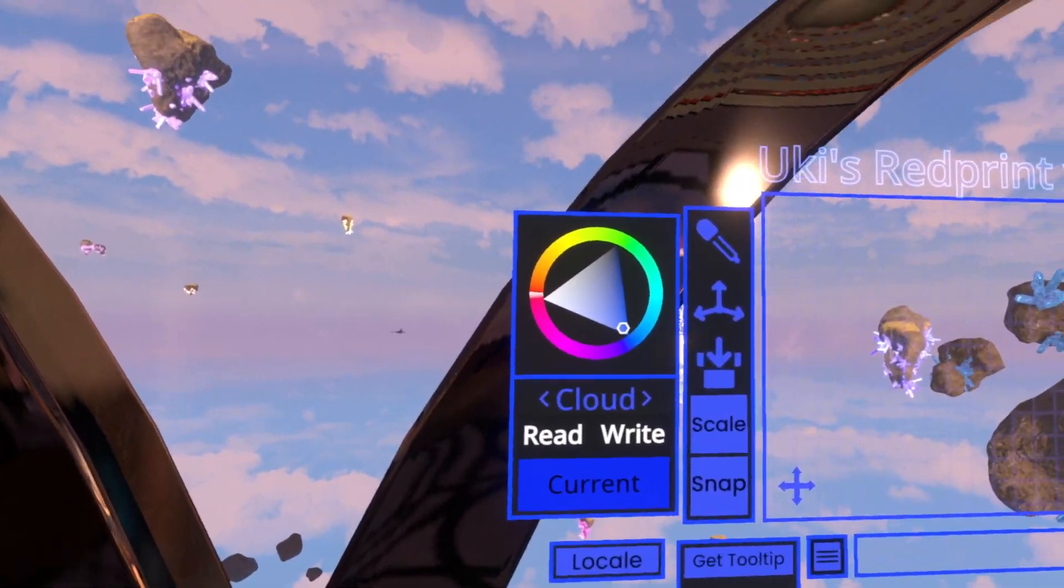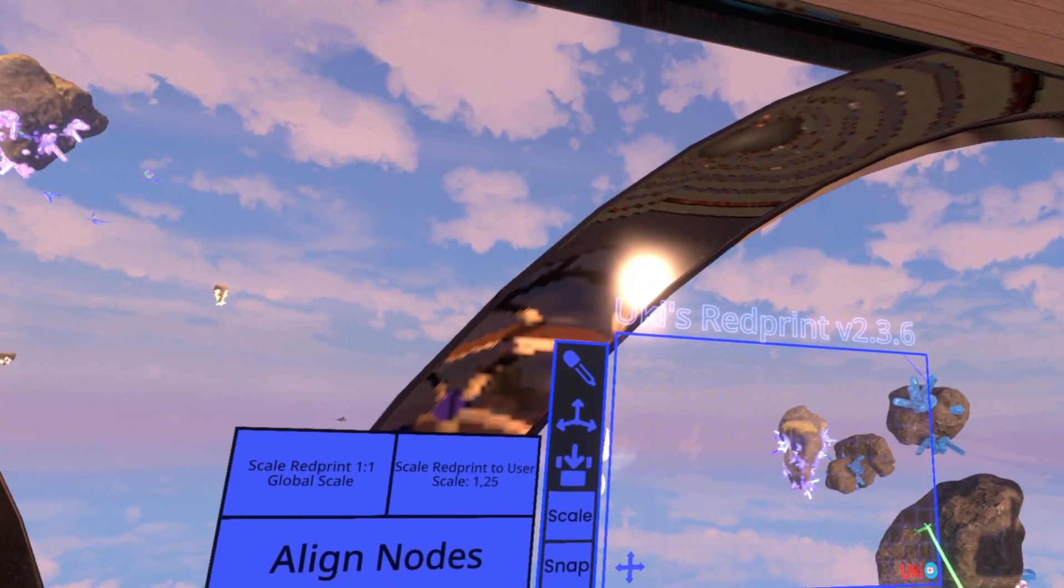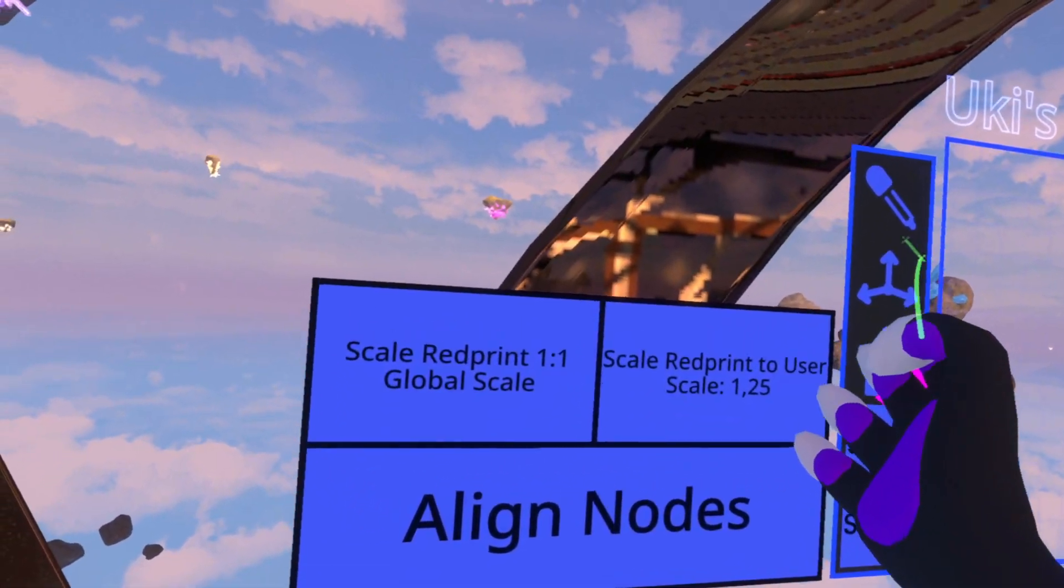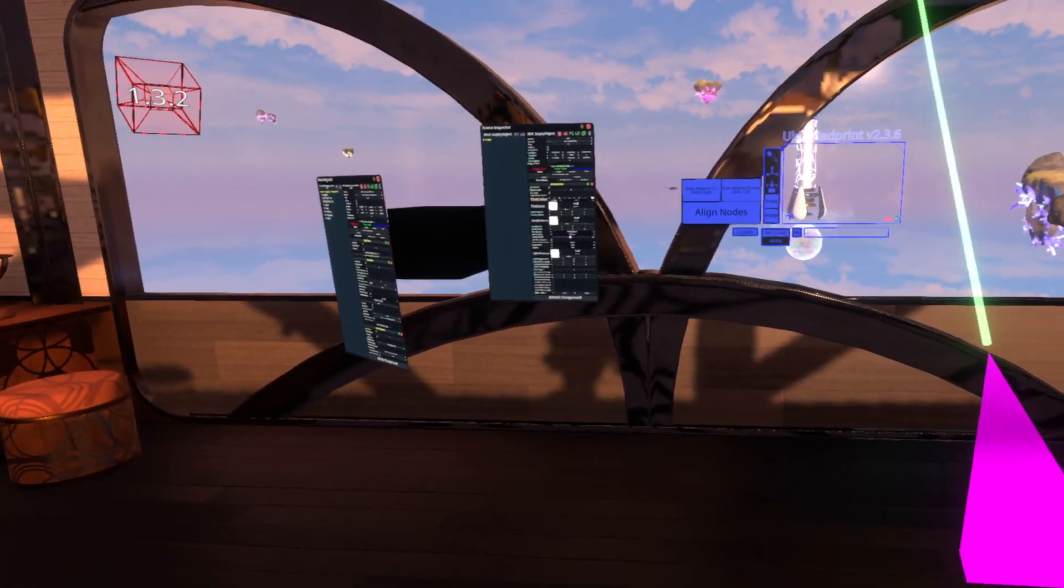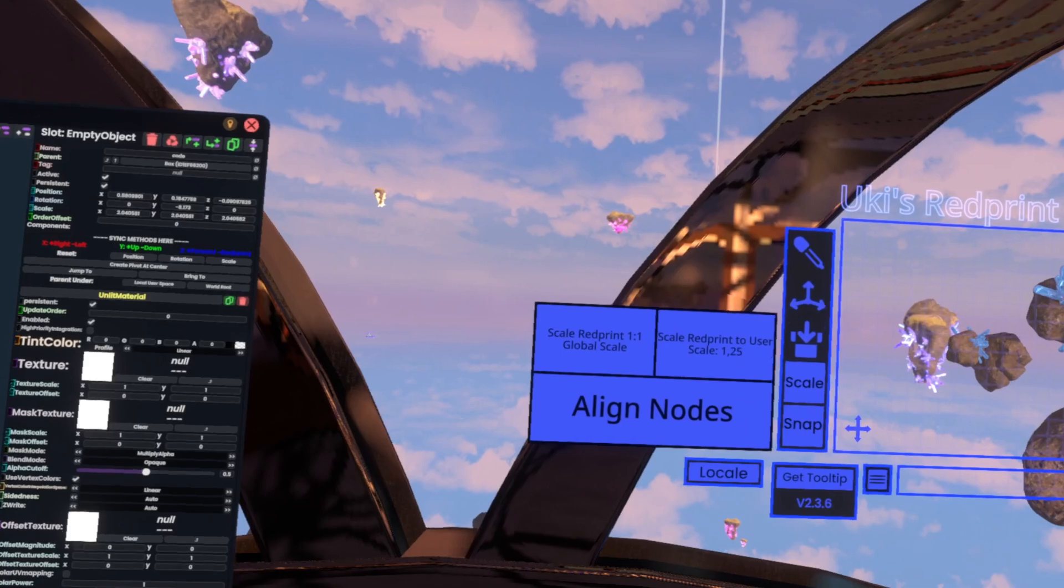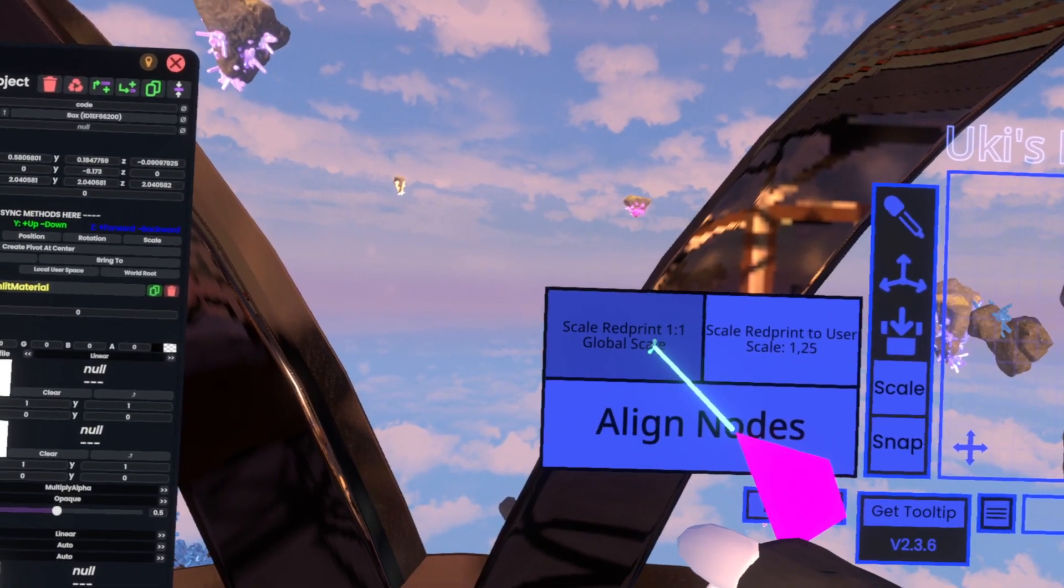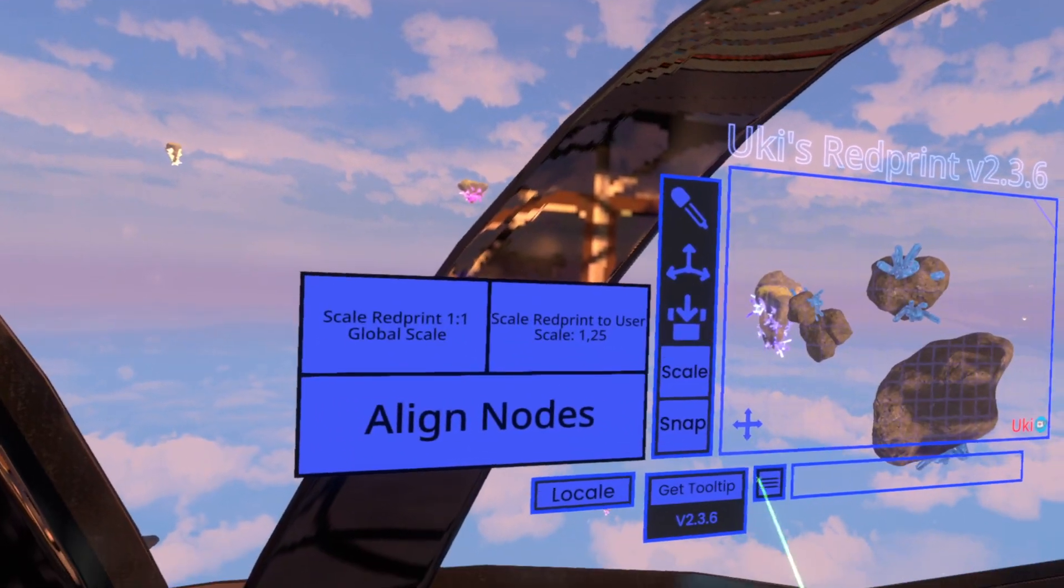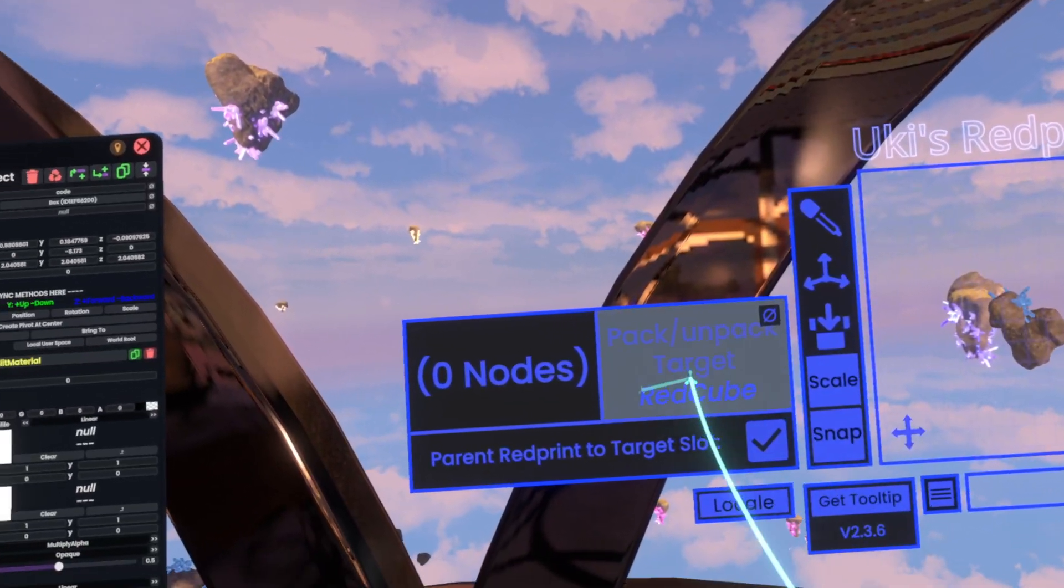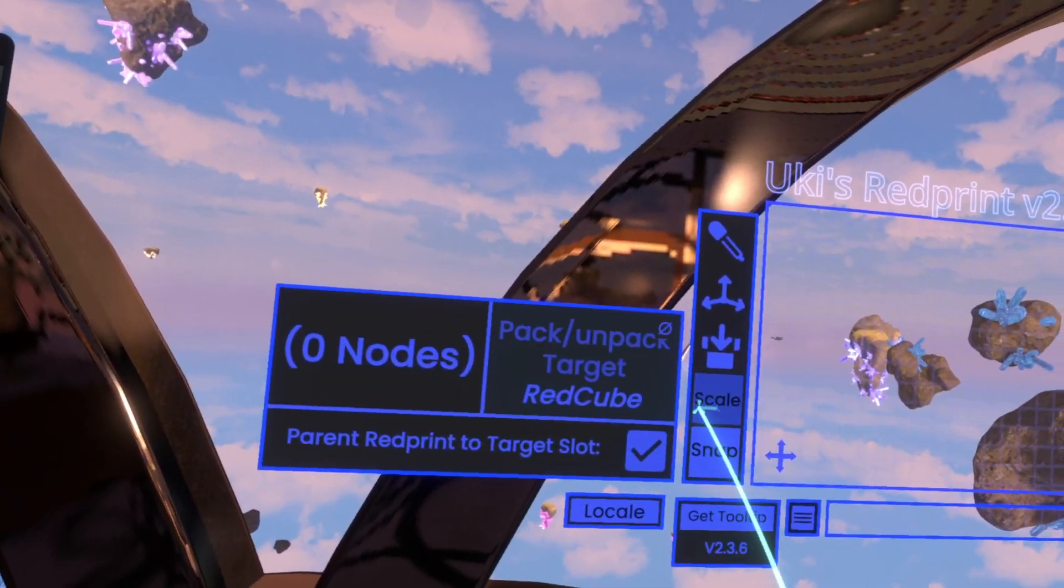Now, next, you can adjust its scale. So, if you have, for example, an avatar that is not a scale of 1, or you just, for some reason, have scaled yourself up or down, and you want to easily work with your RedPrint manager, you can just click onto Scale RedPrint 1 to 1 GlobalScale, which will change it to a scale of 1, or Scale RedPrint to UserScale, which will scale it up or down to your scale. Now, next, we can have packing routes here. I'll explain them in a sec.